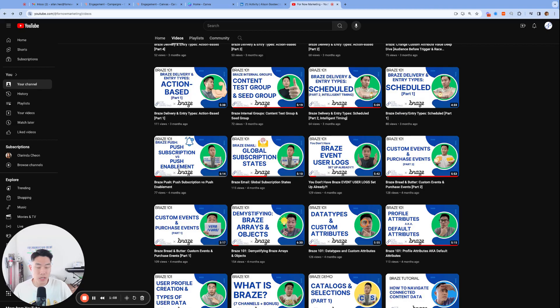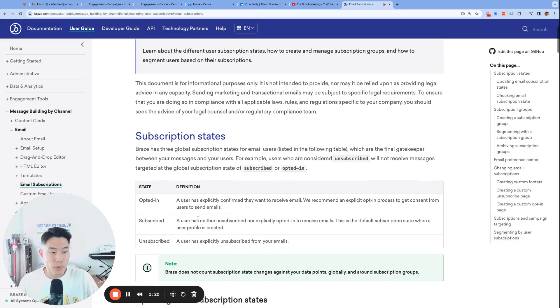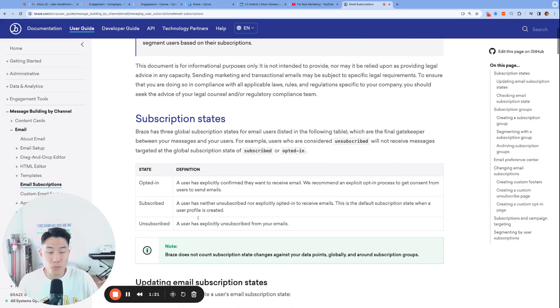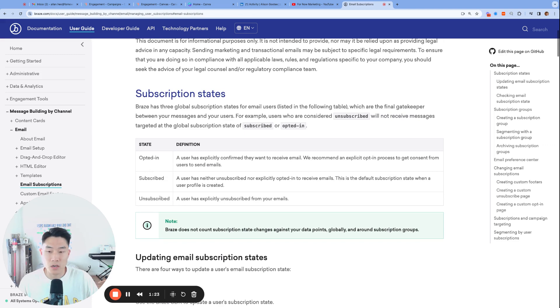Before we get started, let's briefly talk about the three types of email subscription state. And if you haven't already, please check out this video also titled Braze Email Global Subscription States. In Braze, there are three email subscription states: unsubscribed, subscribed, and opted in.